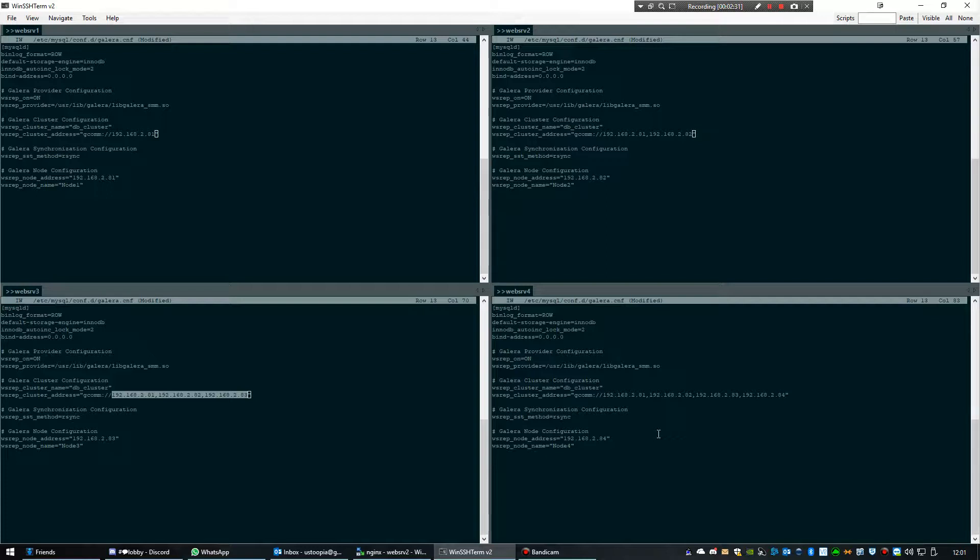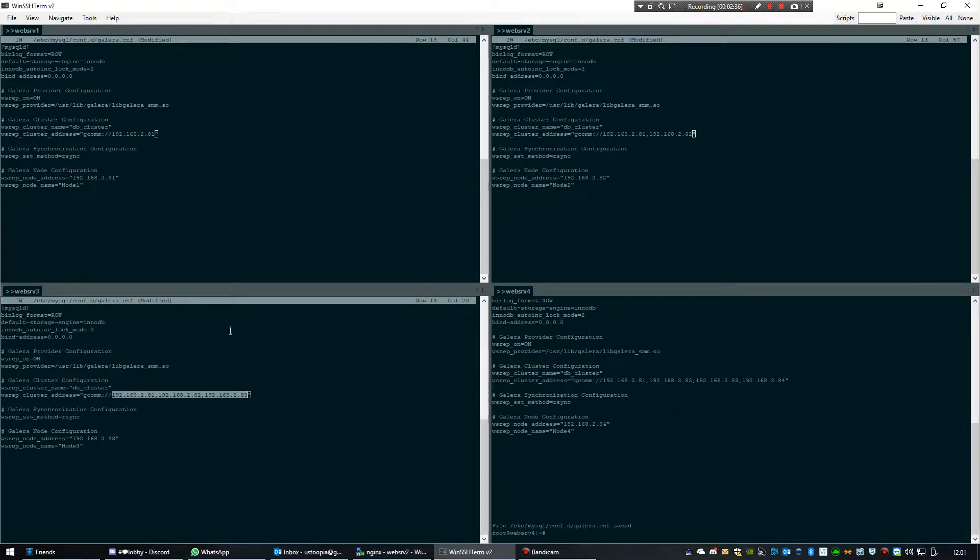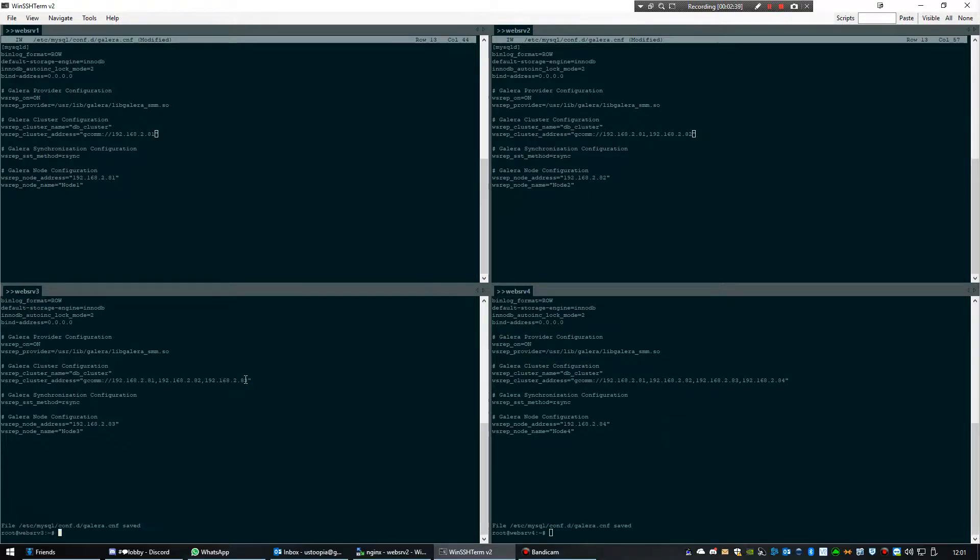Right, I believe we're set. Save that, save that, save this one.